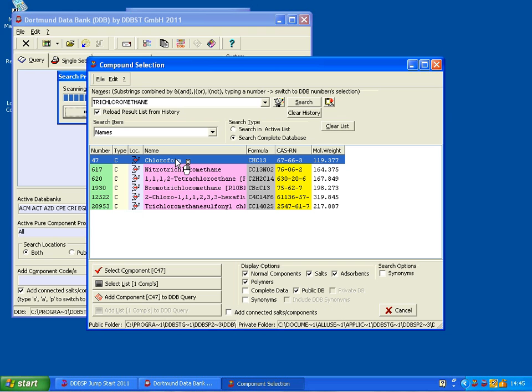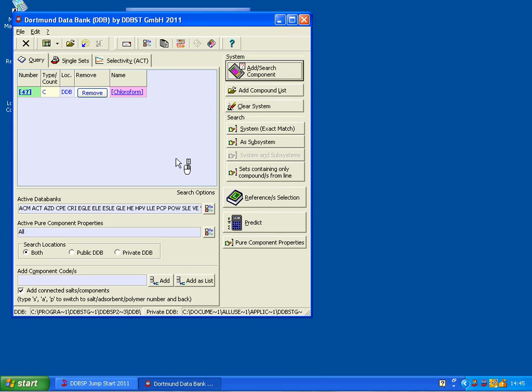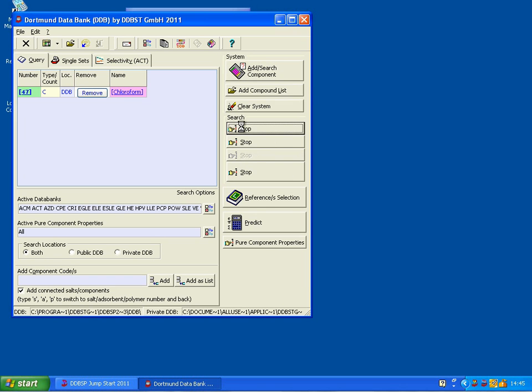Trichloromethane is the alternate name of chloroform, that's why it found it. I double click, here it is, system exact match.